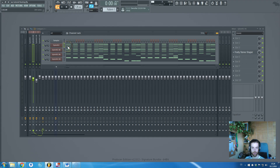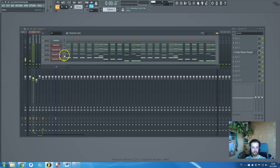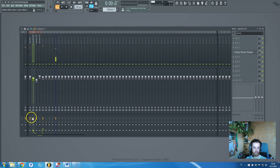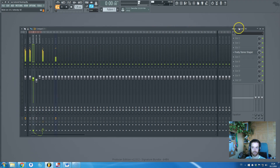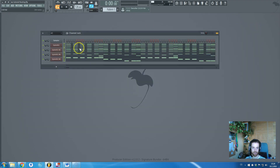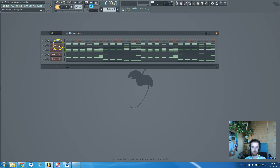This first sound sounds like this. Let's turn off all effects. Just nice, nice chorus sounds. Then I cloned it three times and picked this sound for another layer.